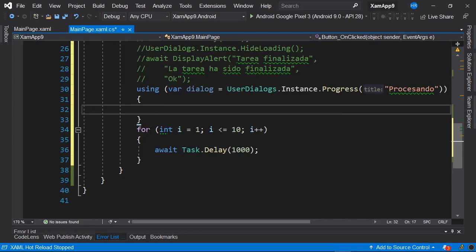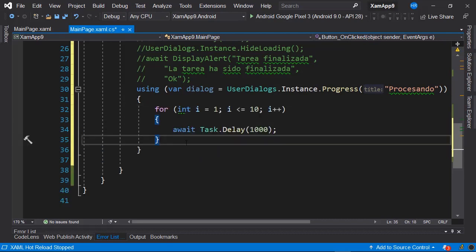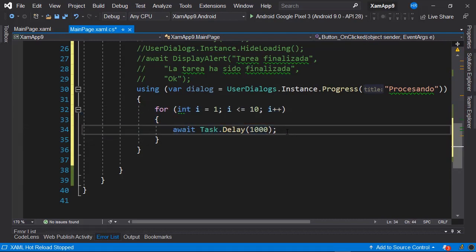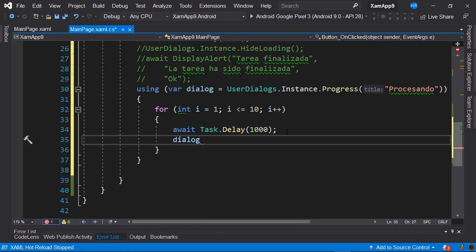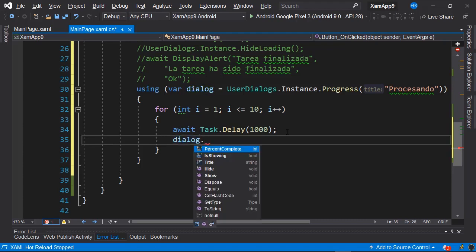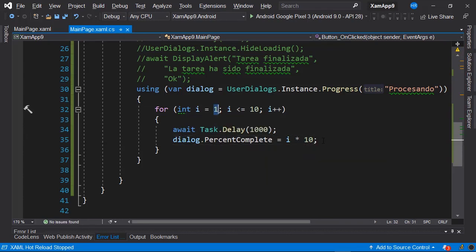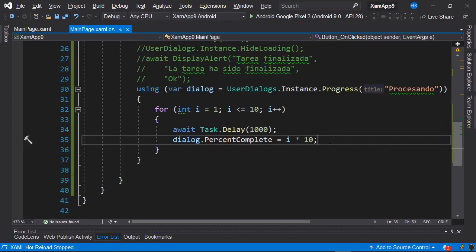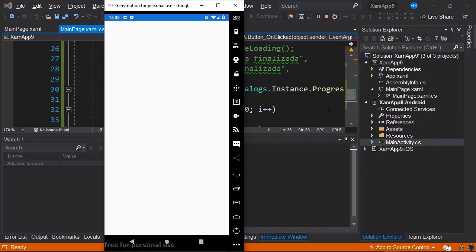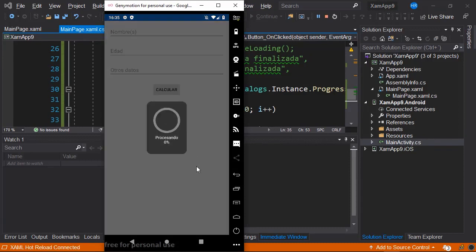Within the using statement, we paste the ForLoop code. After executing the delay inside the loop, we add a line invoking dialog.PercentageComplete = i * 10, multiplying the loop index by 10 to get a value from 0 to 100. Let's start the emulator, click Calculate, and notice that we now have our activity indicator — actually a progress bar — executing a task and showing what percentage has been completed.